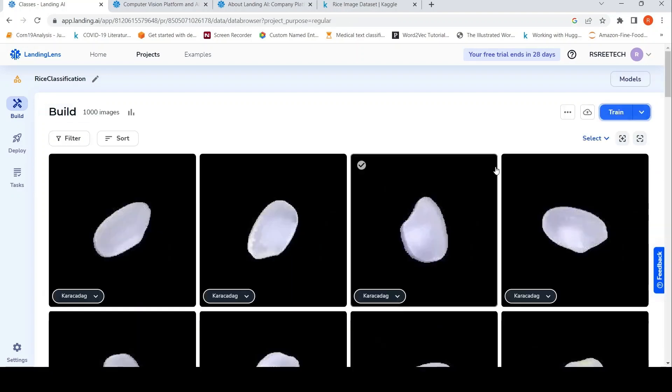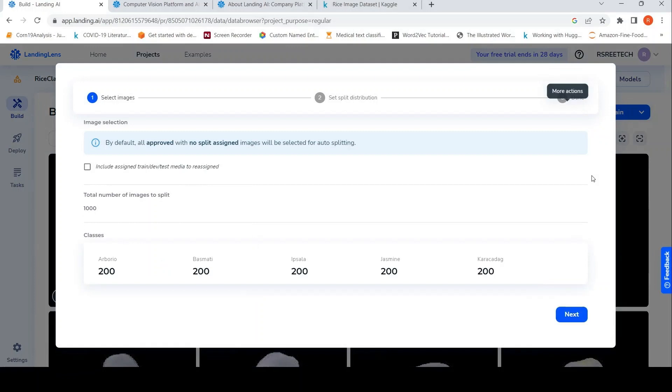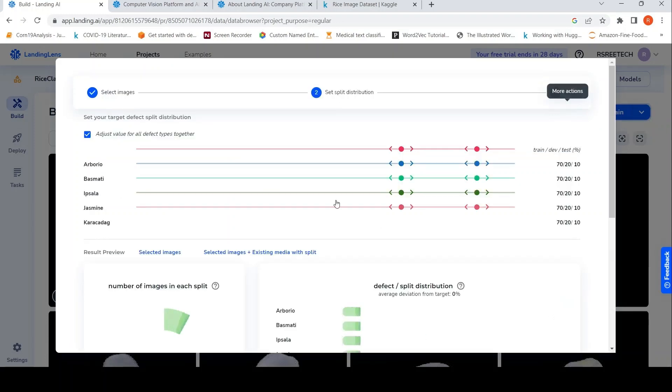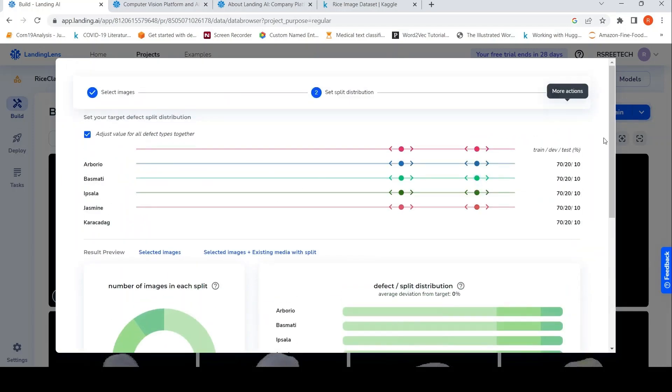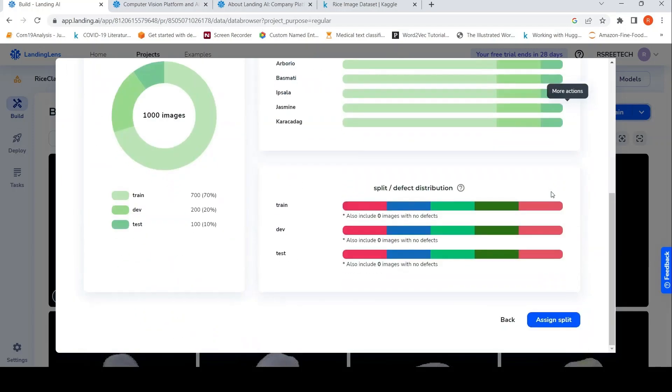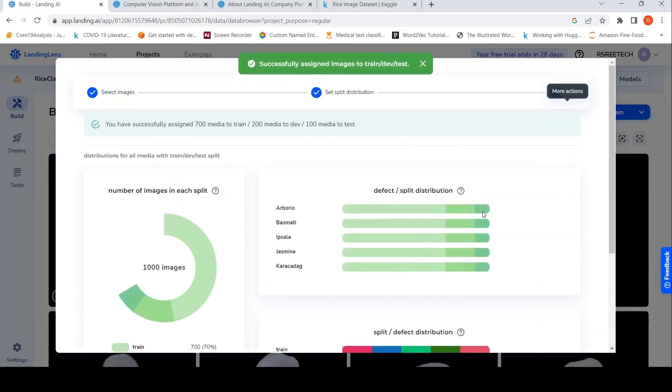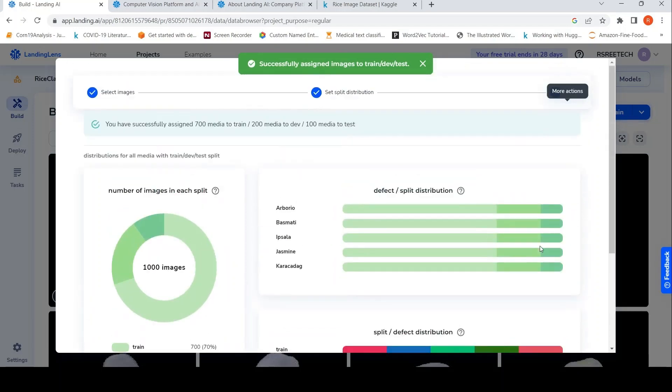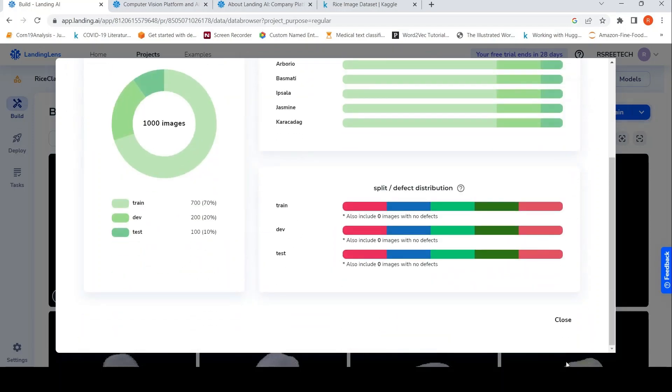So now let's go back to build and let's see what other options are there. You can manage metadata. You can also auto-split. So let's try out this auto-split. By default, all approved with no-split assigned images will be selected for auto-splitting. Next, we'll go to the distribution 70, 20, 10 for all the categories. So basically 70 for train, development is 20 and test is 10. Then we'll go to assign split. It is done that. It's created the datasets.